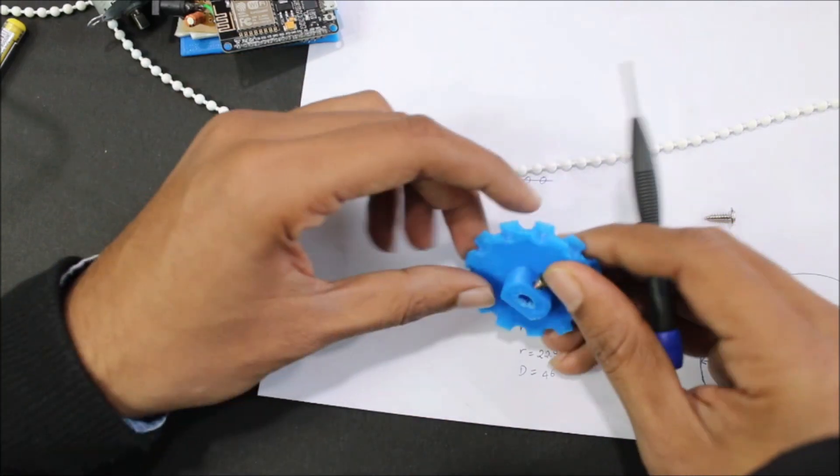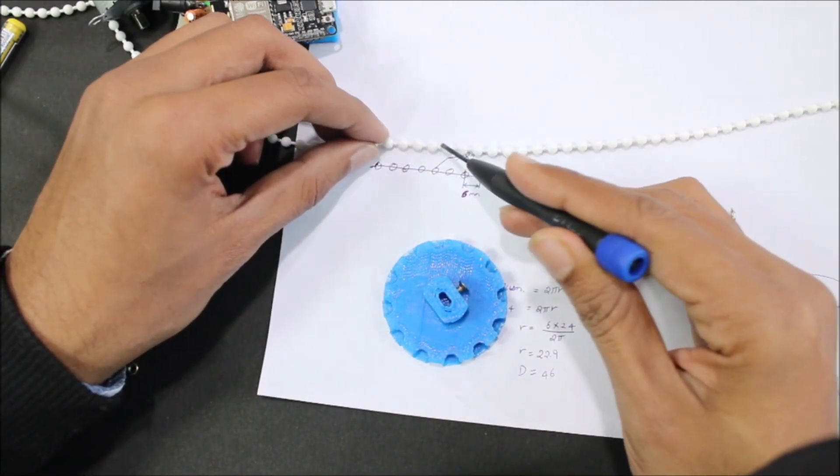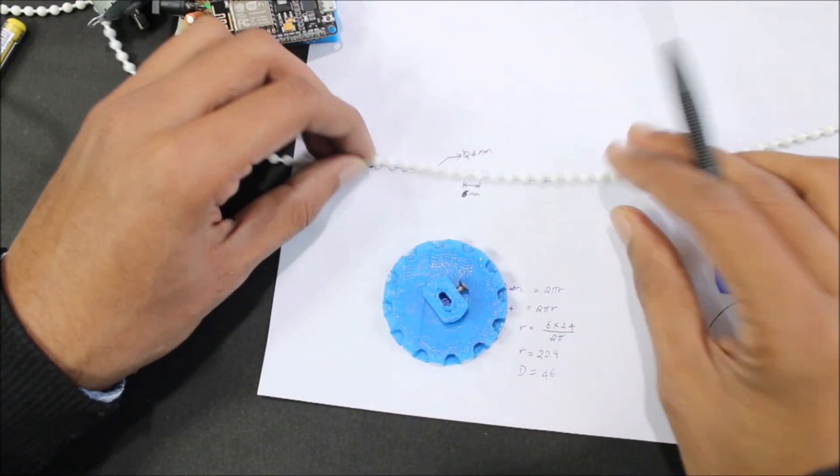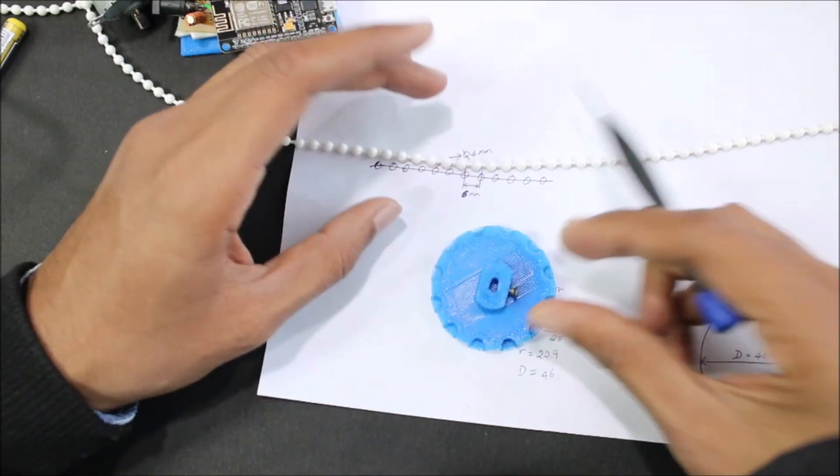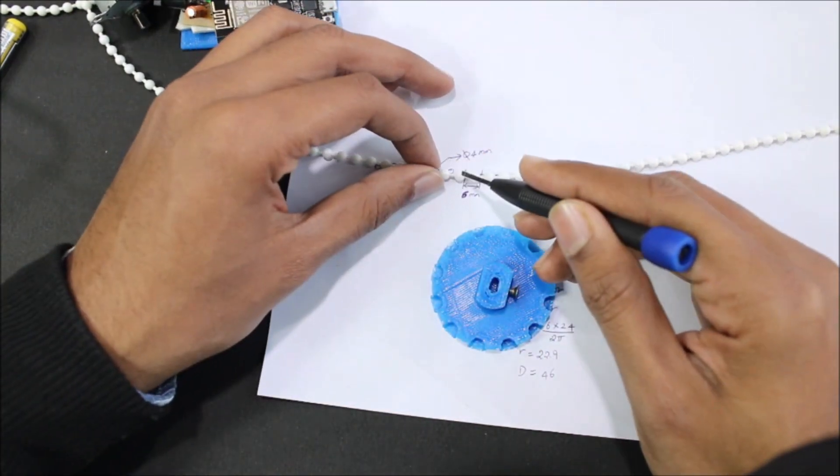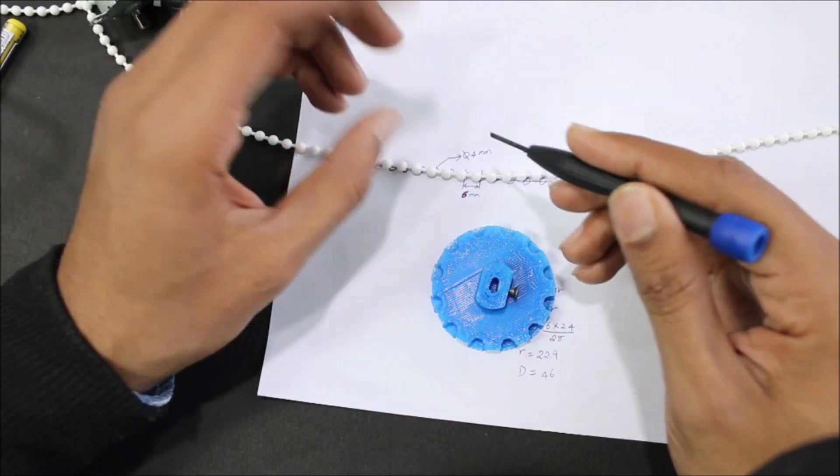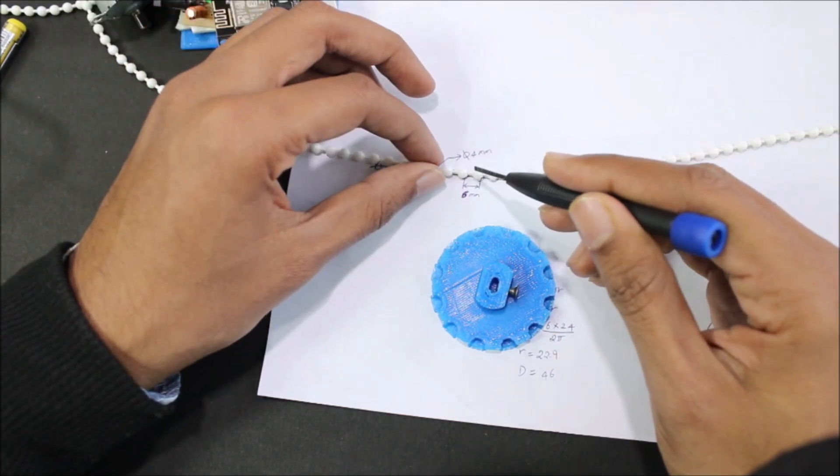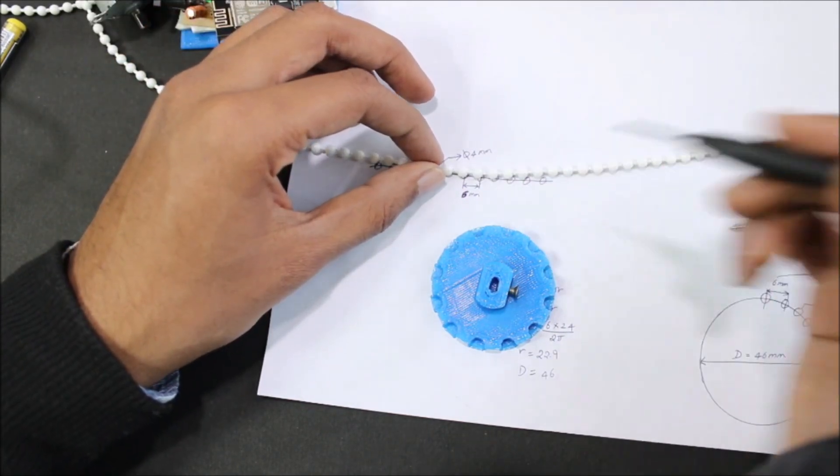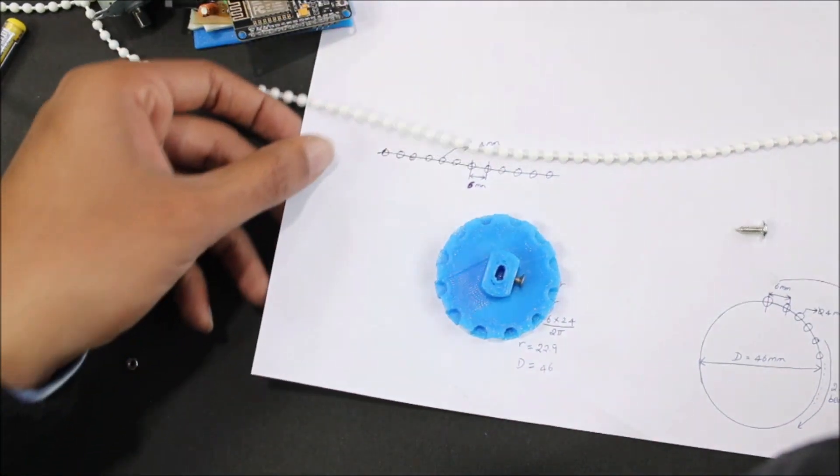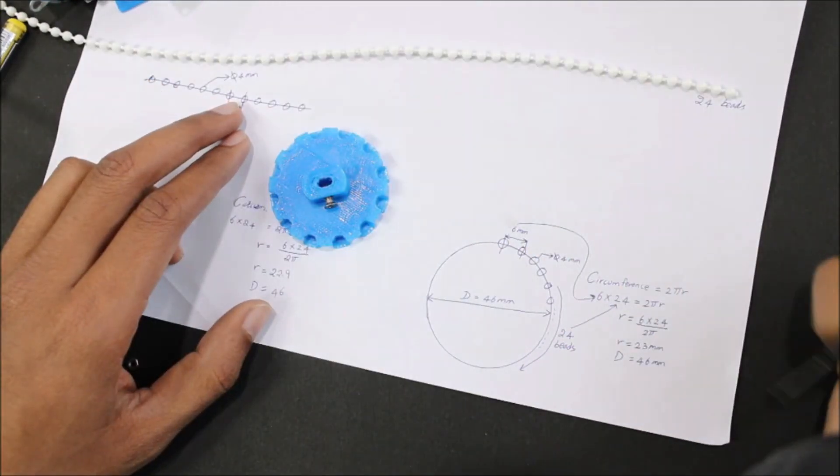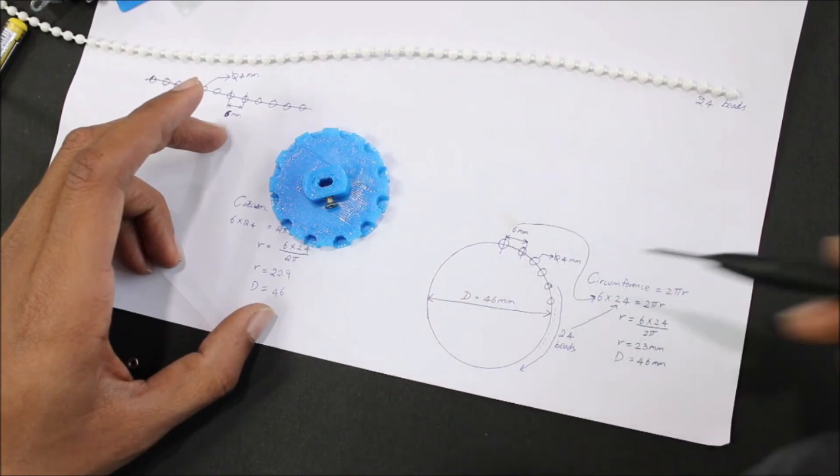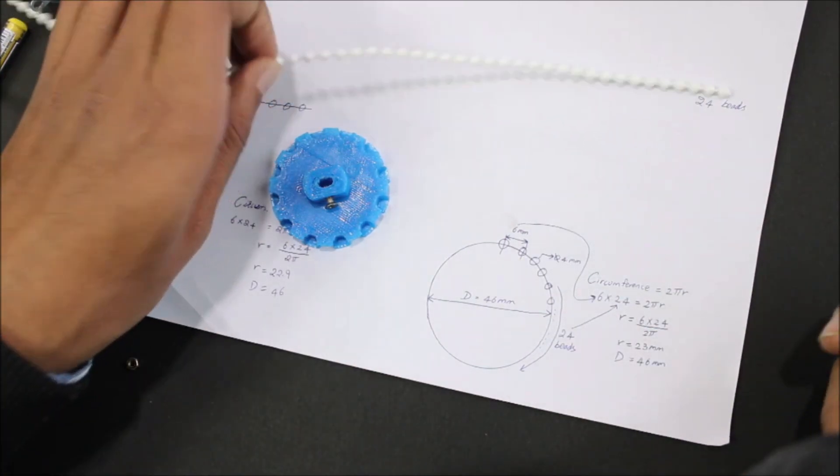Coming to the gear wheel, as I told you earlier, if this is the specifications of your beading, then you can directly print this gear wheel and you'll be good. But if the spacing between the beading is different, I have seen many other blinds which has a different spacing between two beads. In that case, you would have to design your own gear wheel. Now, again, the details given here can also be found at the link given in the description of this video.